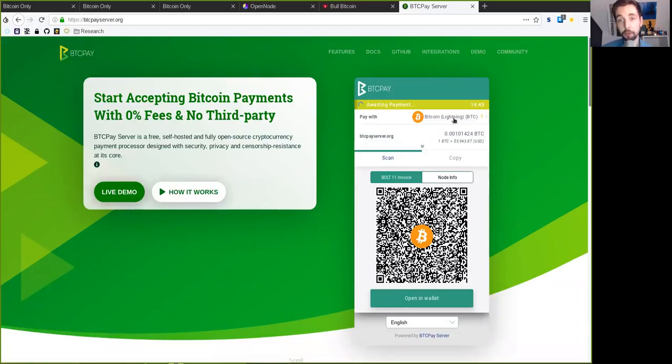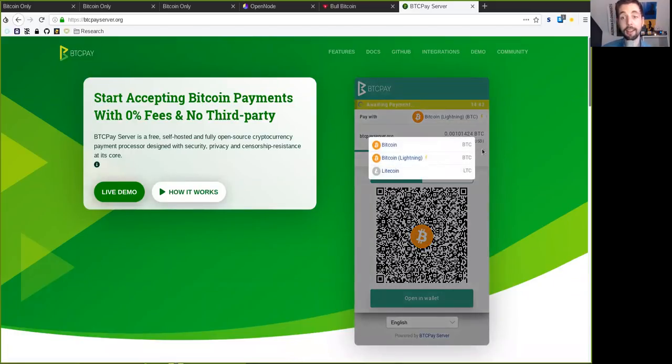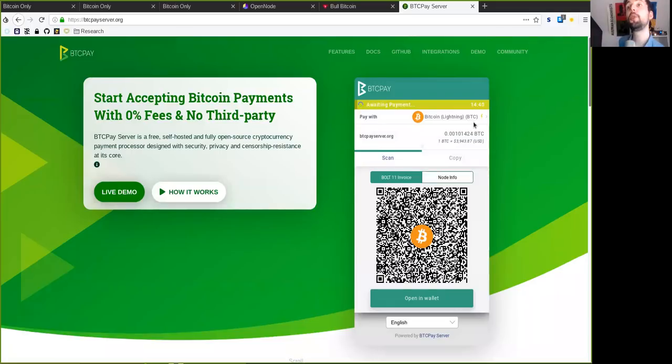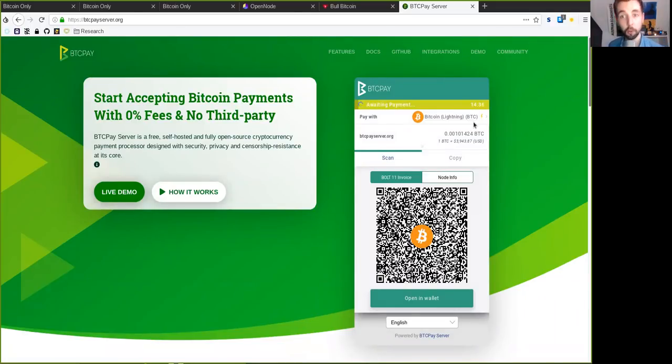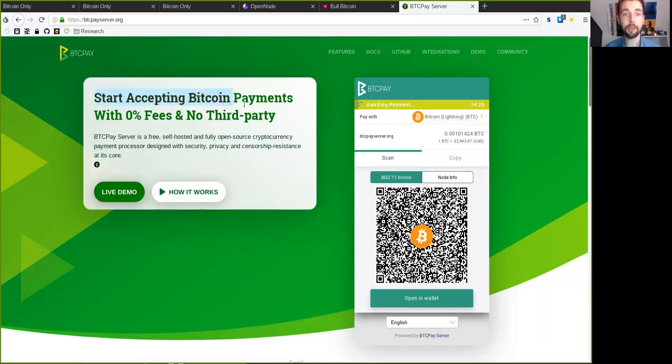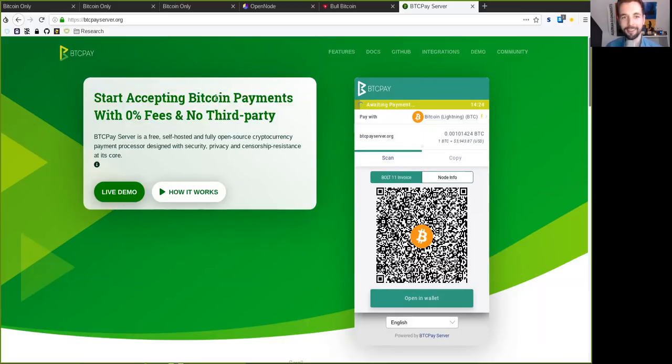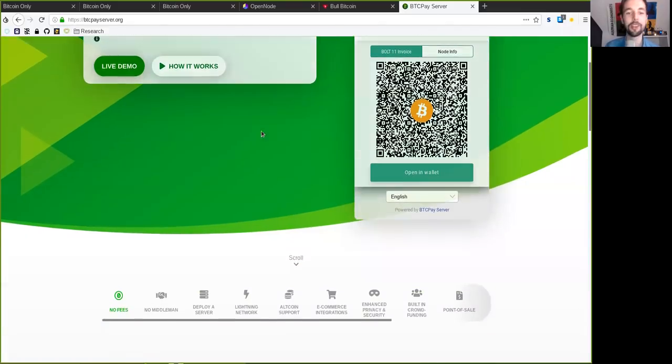Yes, they also do support Litecoin. And yes, you can add your own shitcoin to the code base because it's open source. But the main developers behind BTCPay only do Bitcoin stuff. For example, Nicolas Dorier is not even verifying the code for shitcoins. He doesn't even look at it, which is awesome.